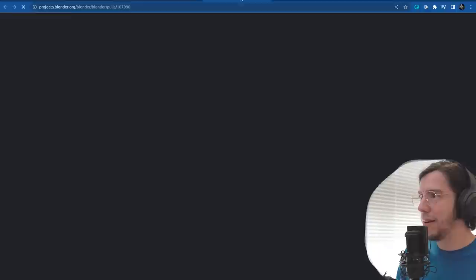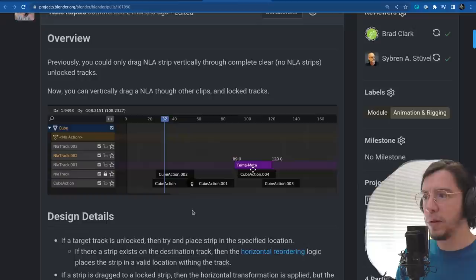Nice, that's a pretty nice one. Let's see if there is some image here, some overview.